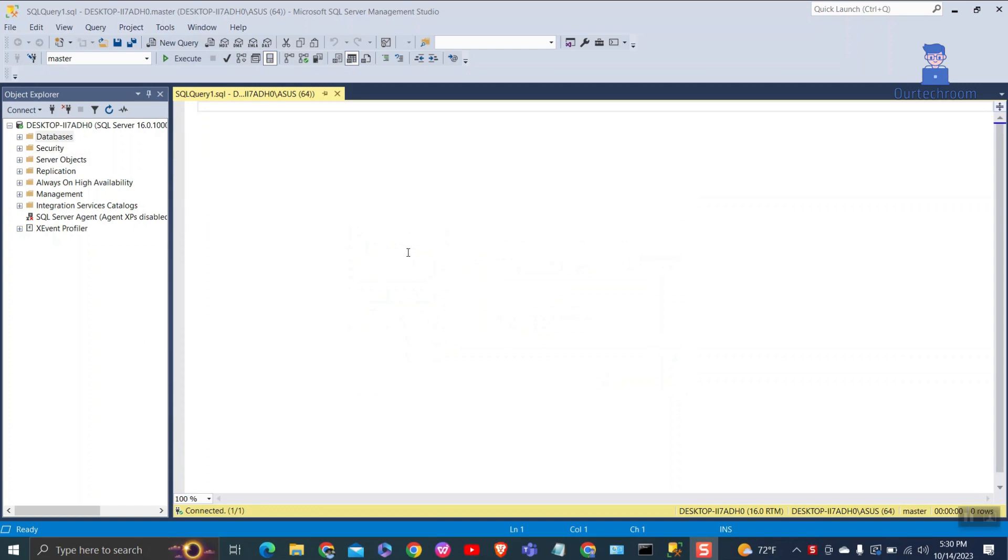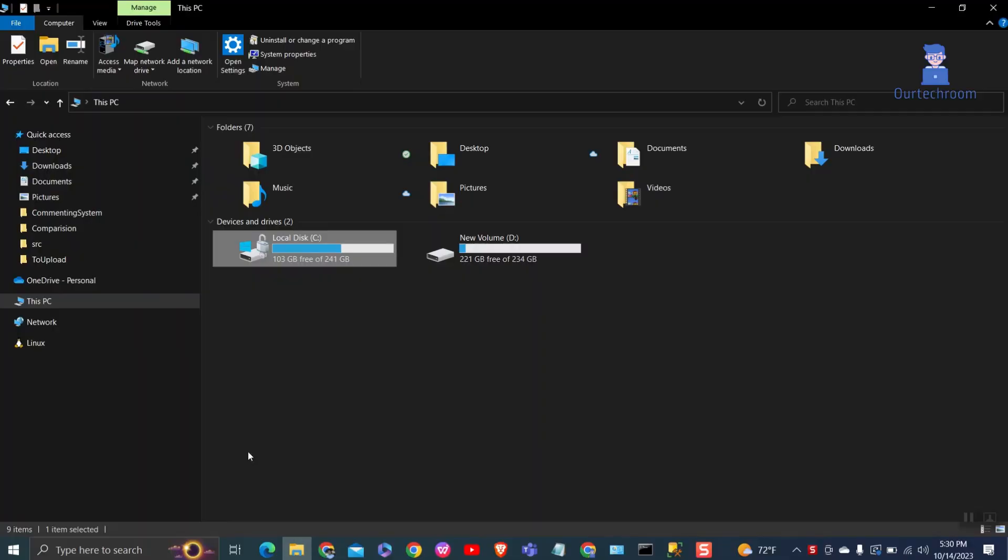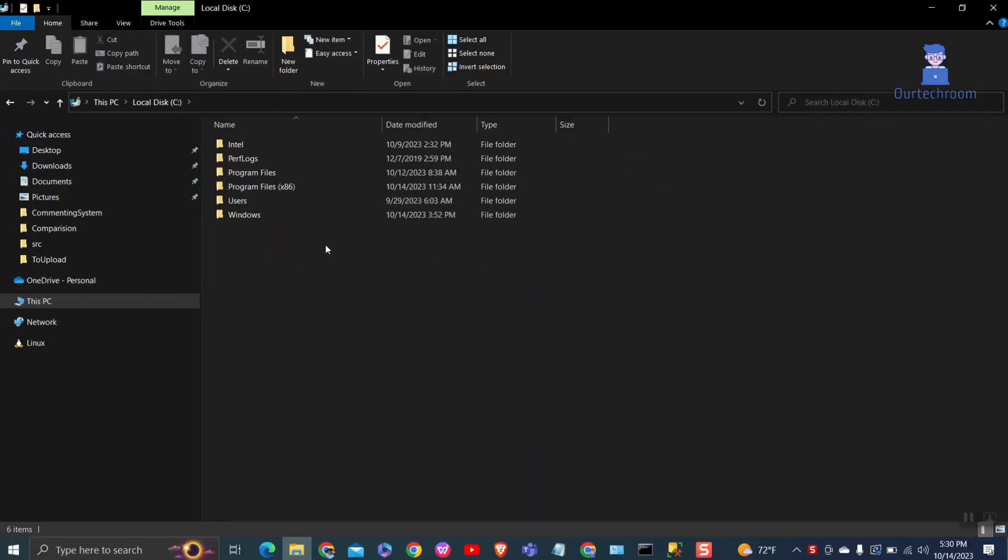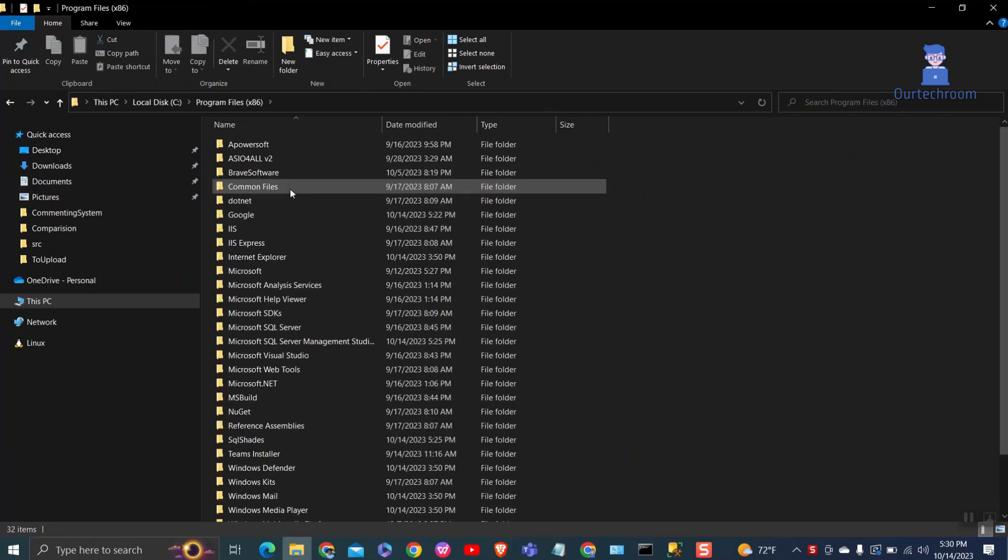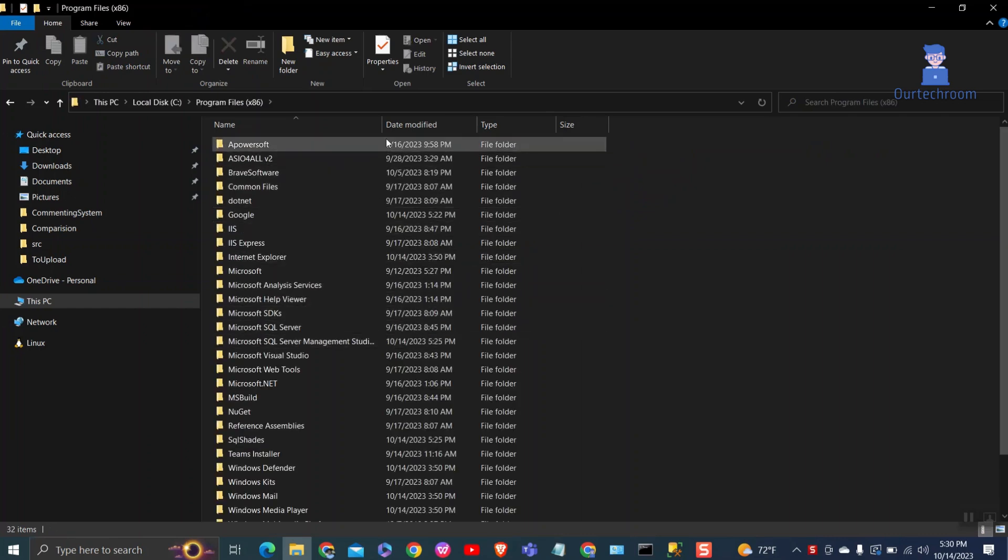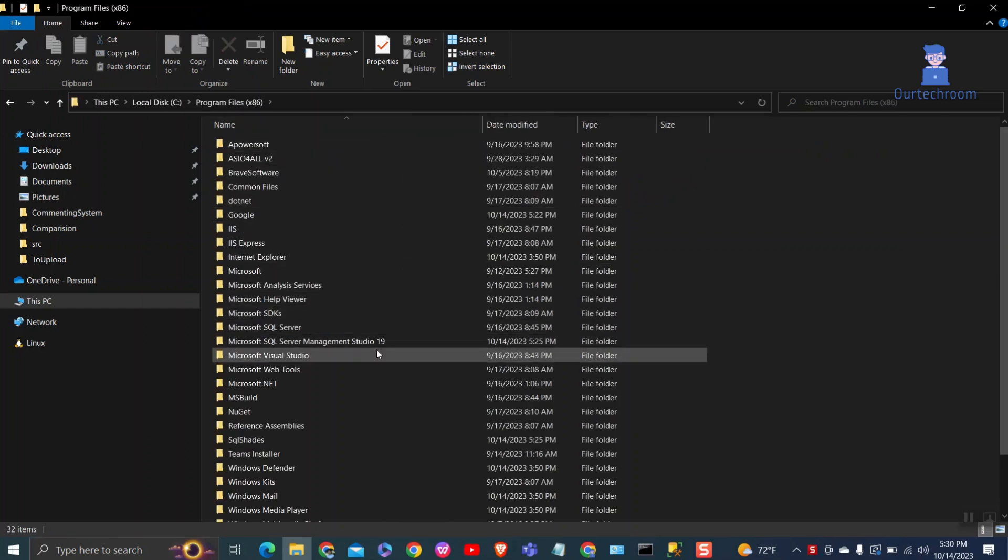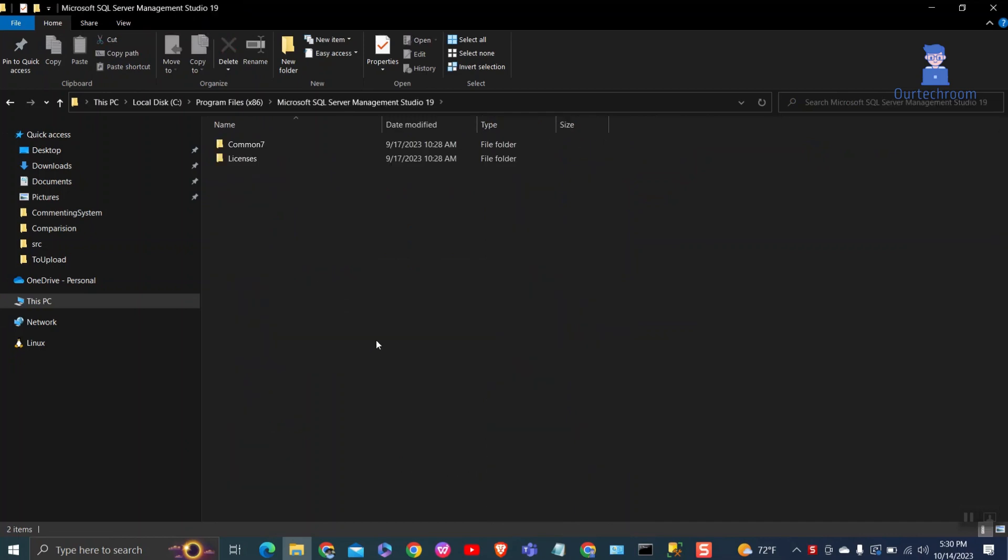Open SSMS. Then go to following path: C drive, Program files x86, Microsoft SQL Server Management Studio, Common 7.